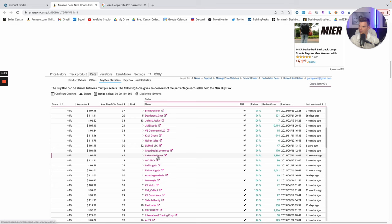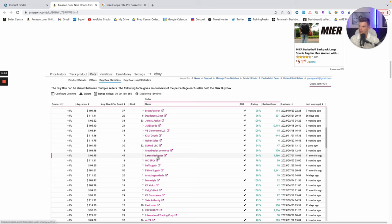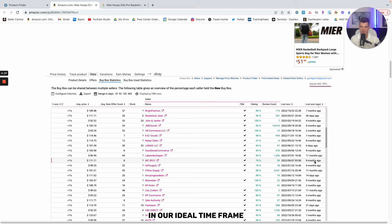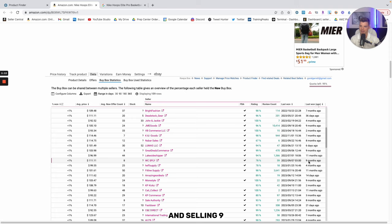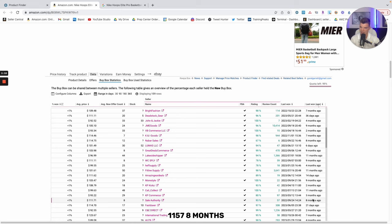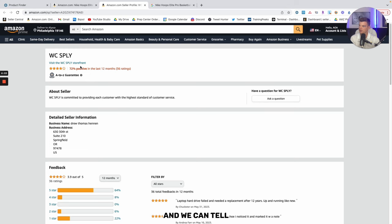The sellers we're interested in are: A, sellers who are selling at that inflated price, B, sellers who have last won the buy box in our ideal timeframe, and C, sellers who have a smaller review count that signifies that they are likely buying these products online arbitrage. And this is one seller that stands out, selling at 111, 59 reviews, so a smaller probably OA seller, and selling nine months ago. This is another one, sale authority, 111, 57, eight months.